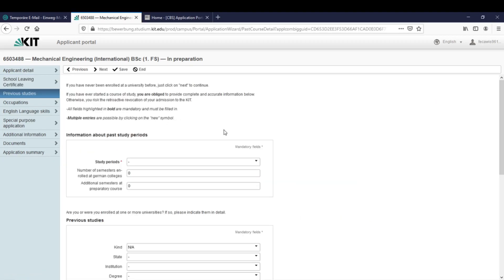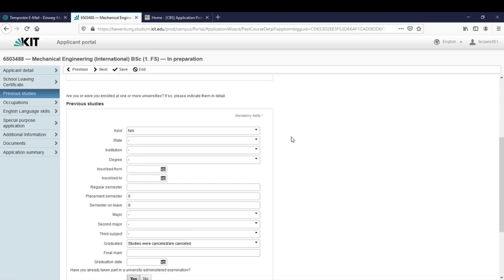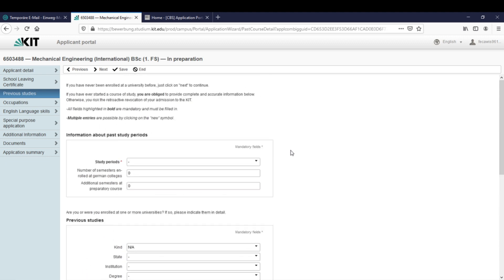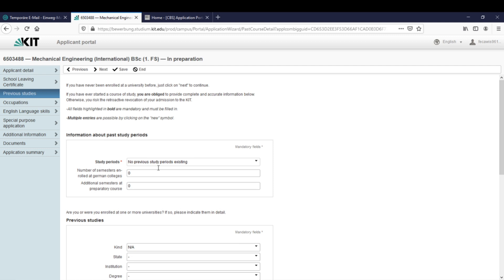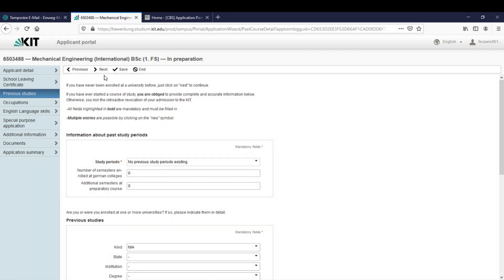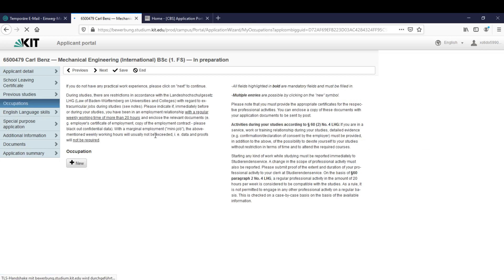The next thing are the previous studies. If you did study before you can fill it out but let's just assume I didn't study before and let me click here on this drop down menu to no previous studies existing. Previous studies are obviously relevant for transfer students so if you are one of them you should fill this out. If you have questions you can always call or email us and let's click on next.